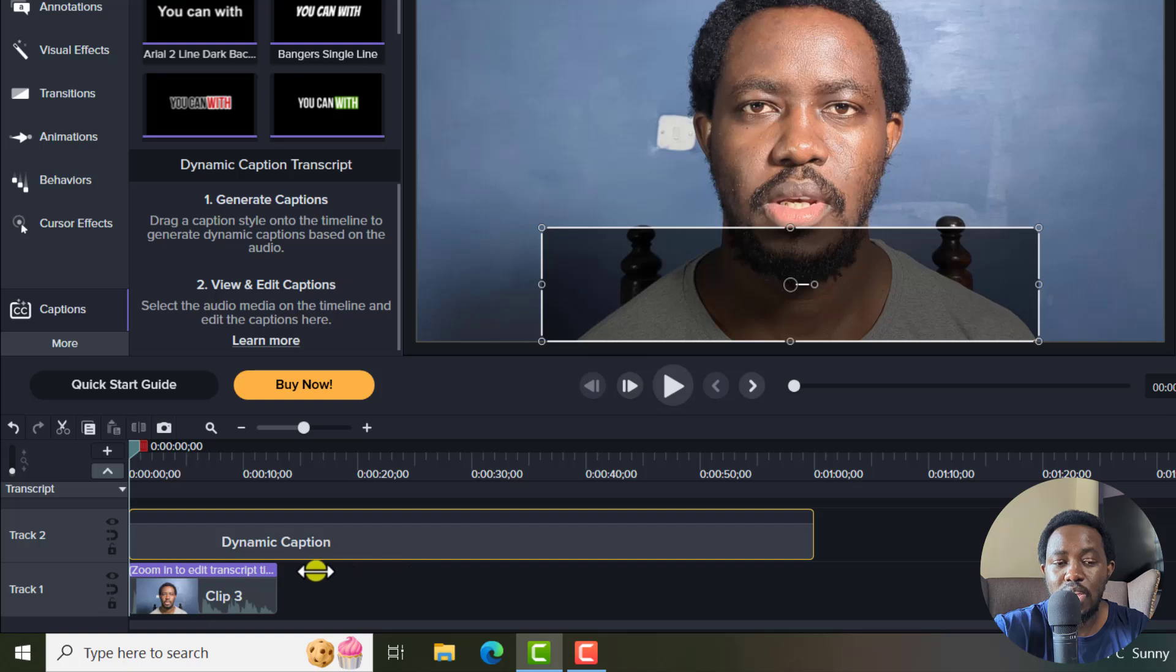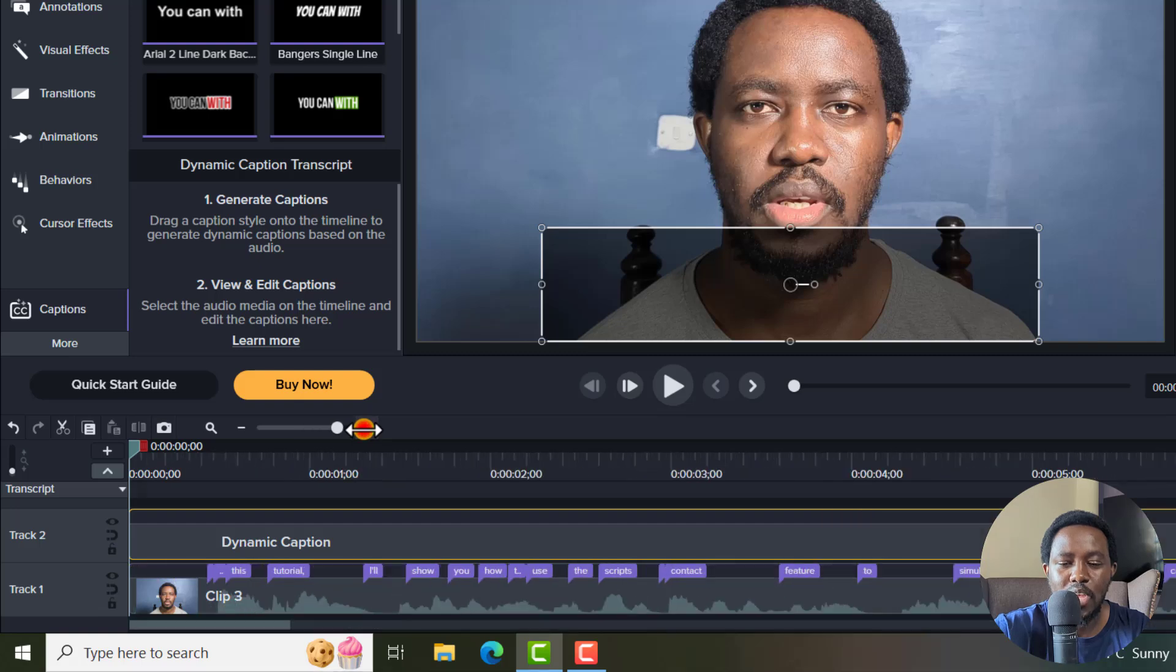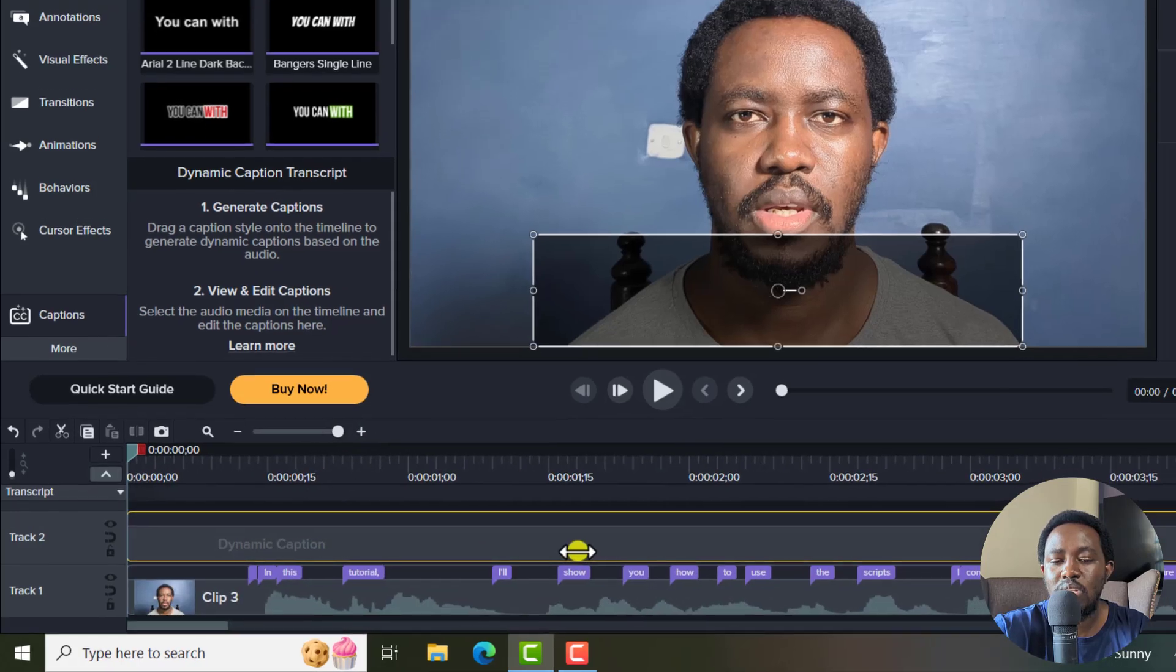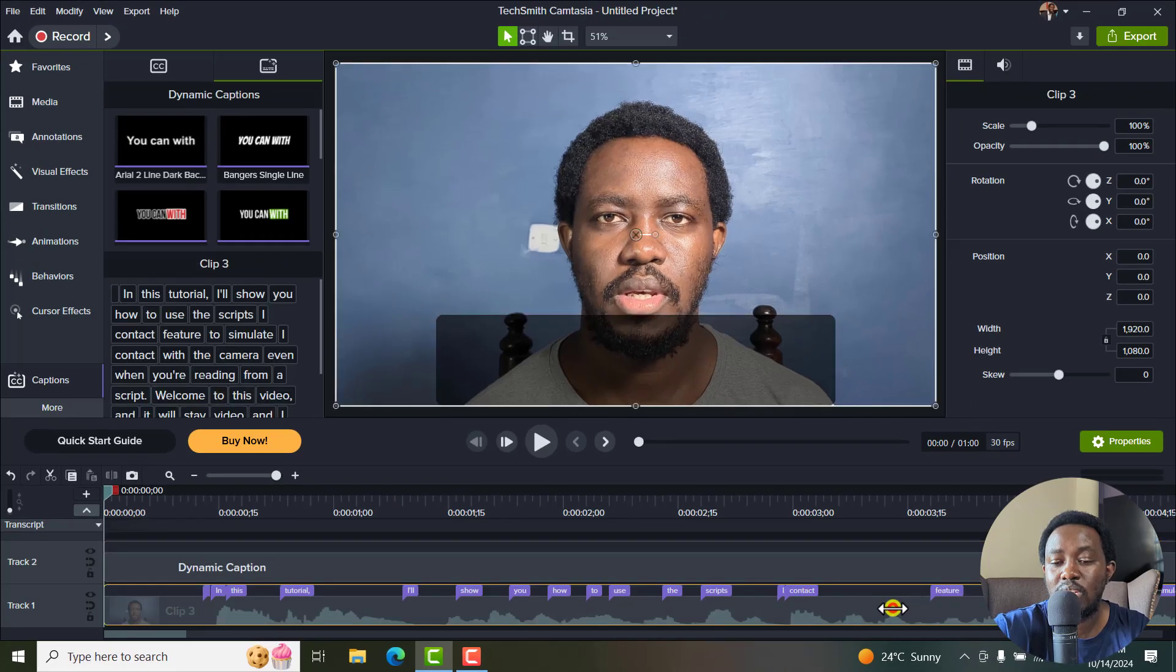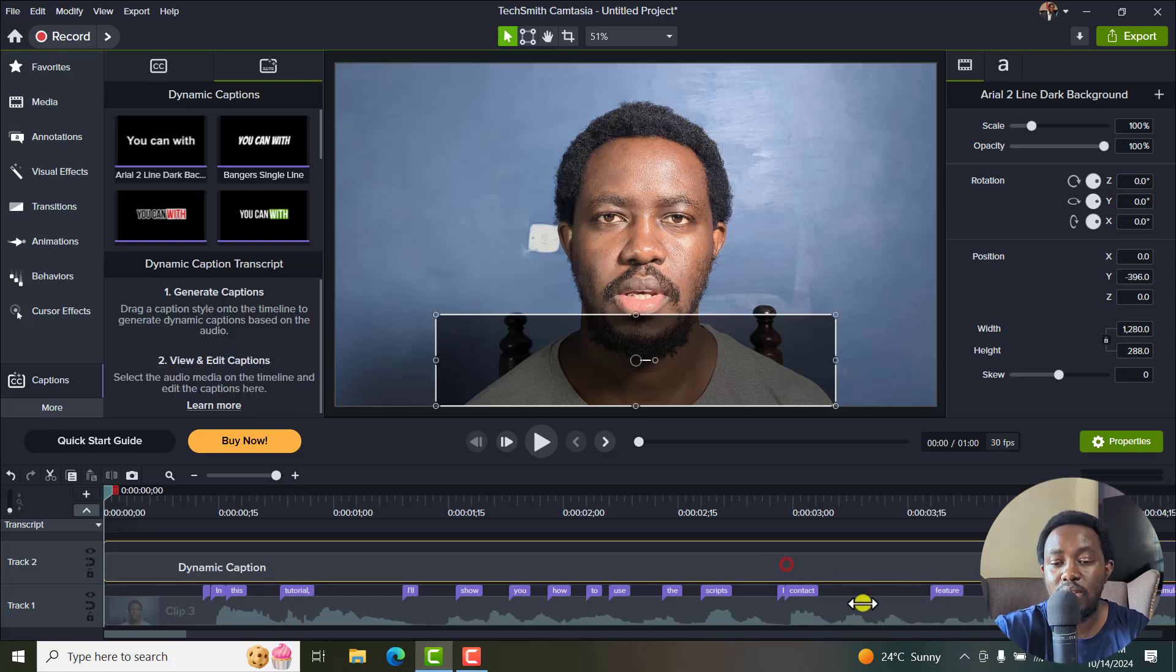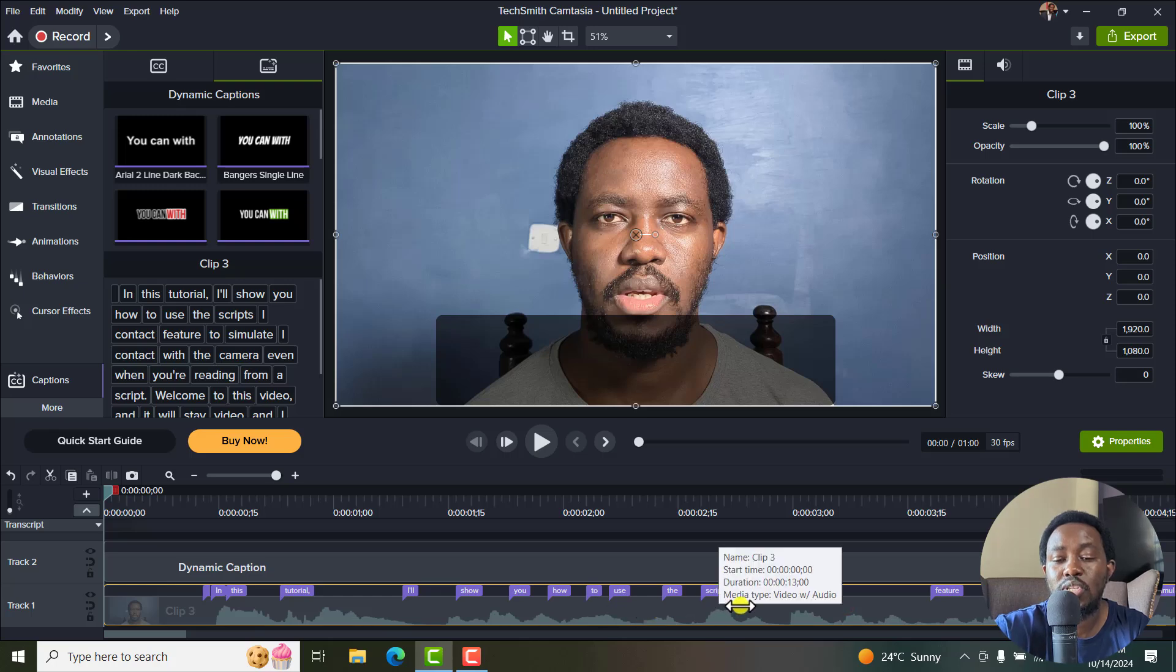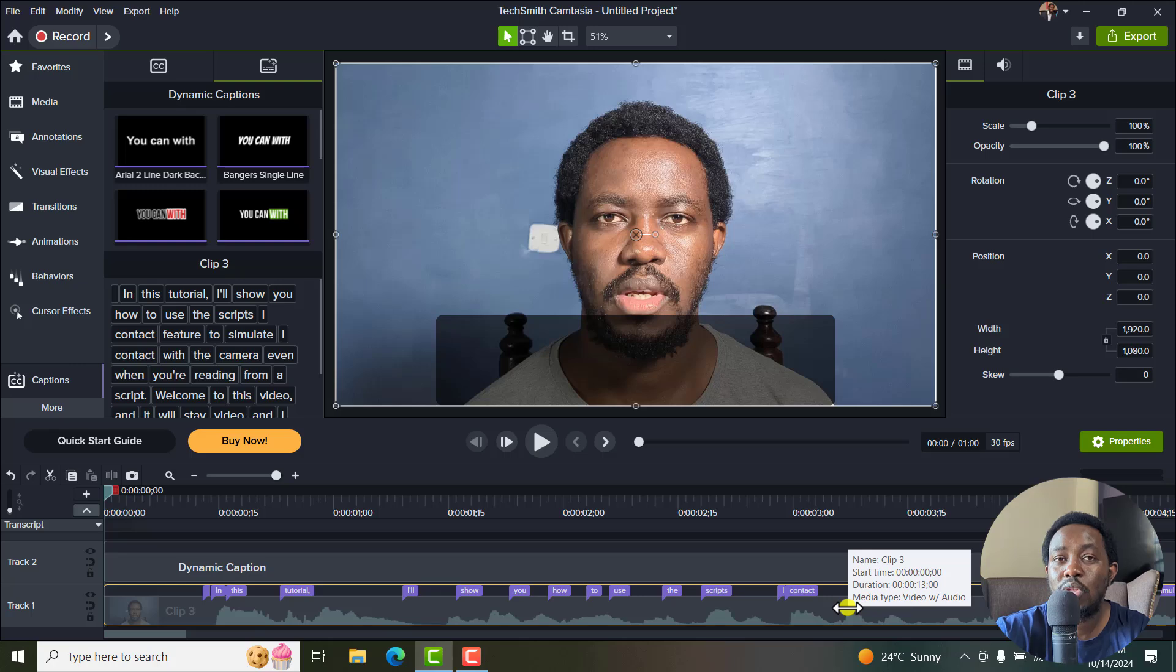Once it's done, you'll see a new purple line here that's written 'zoom in to edit transcript timing.' And I'll need to just zoom in. And once I zoom in, you'll see individual words on the timeline right here. These are connected to the media as much as they are dynamic captions. So we have the dynamic captions layer or media, and then we have the dynamic captions attached to the audio wave or the video so that you can adjust the timing.